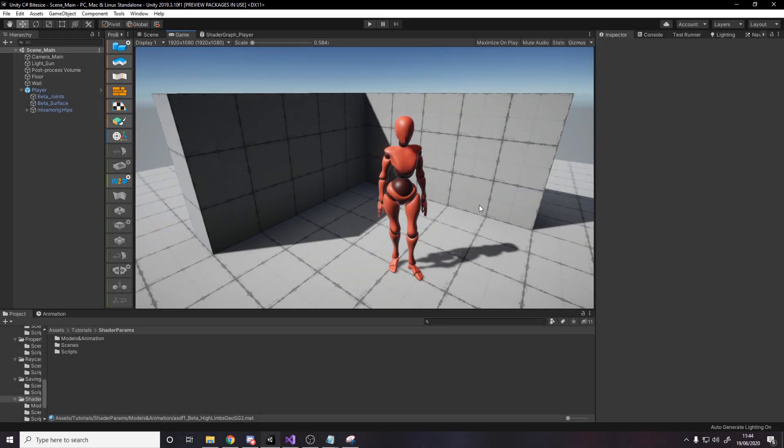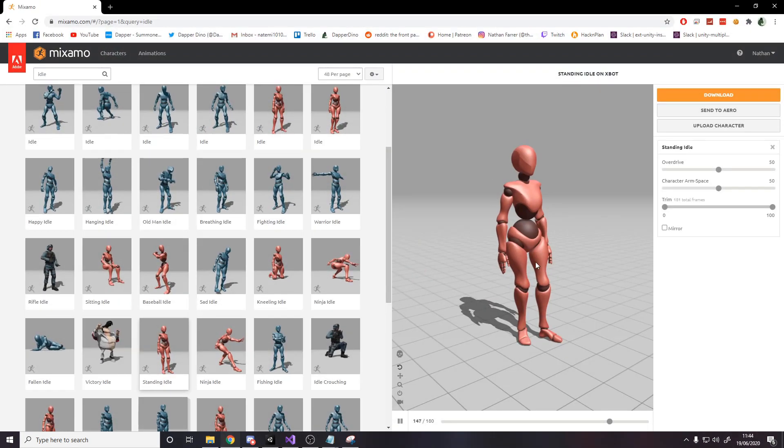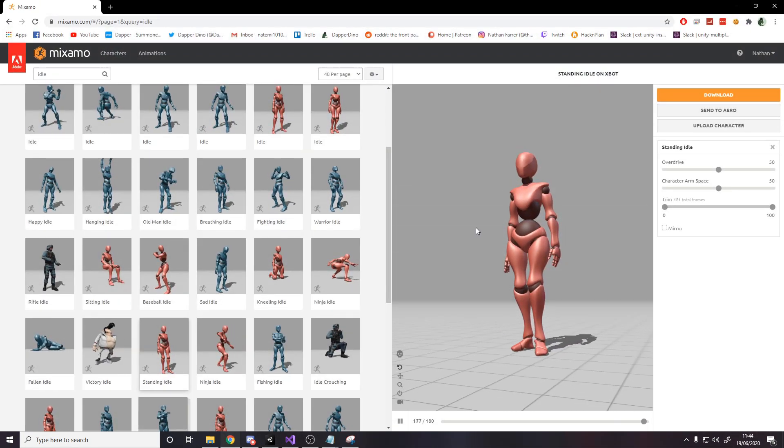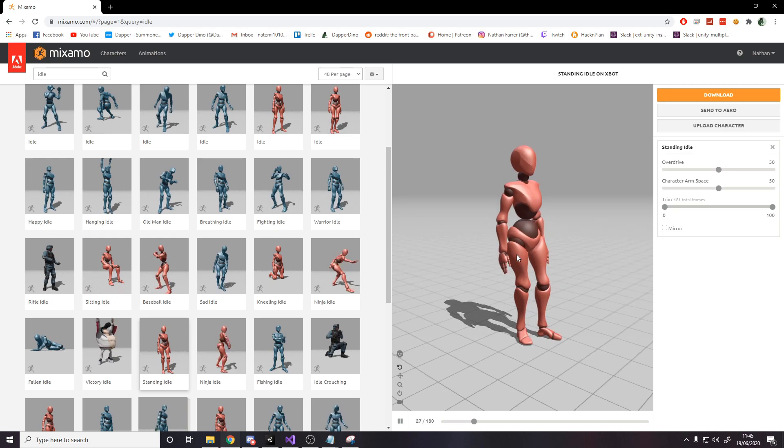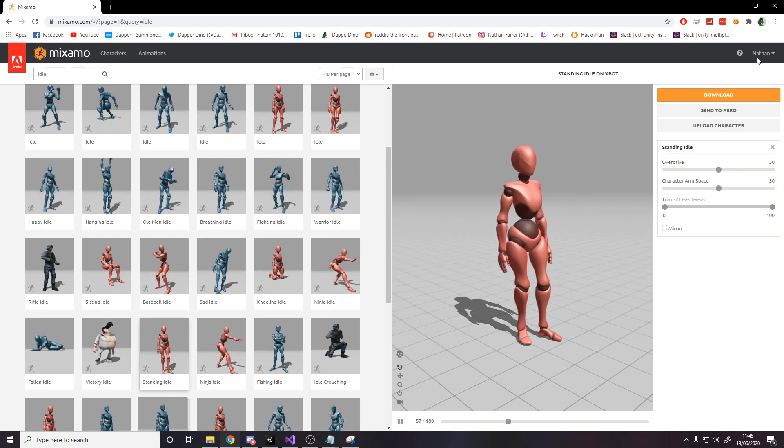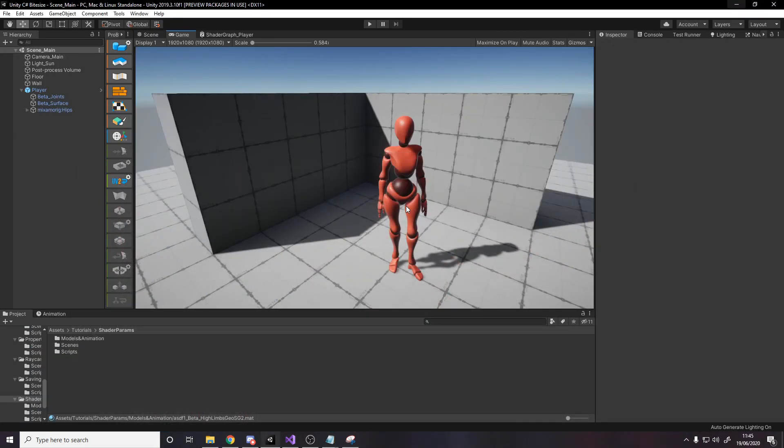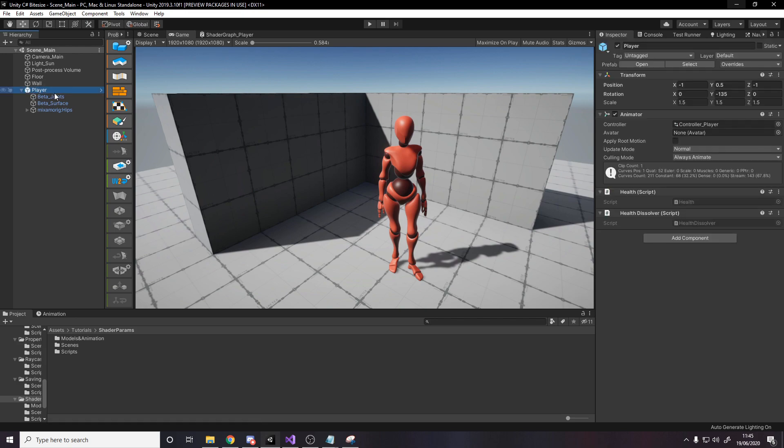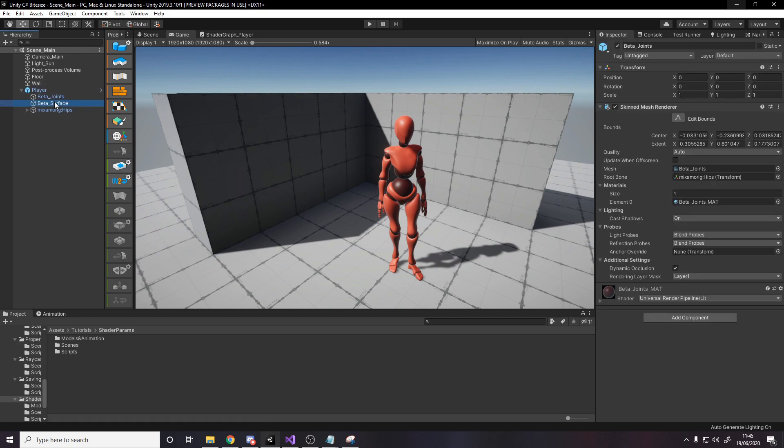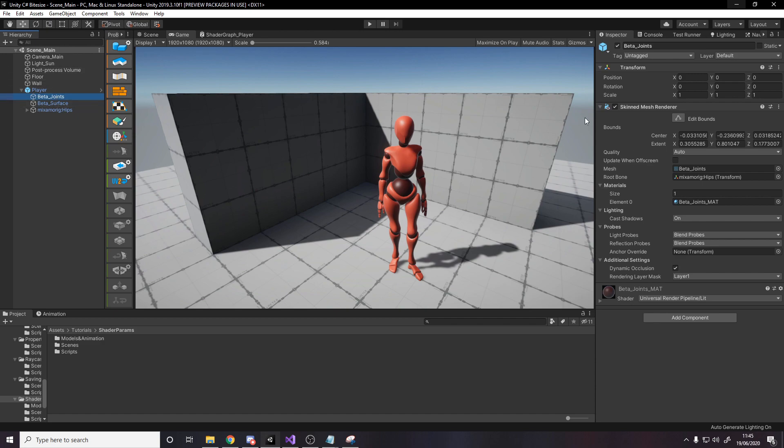So in Unity, I've just got a simple scene setup, and I've got a player here, which I downloaded from Mixamo. I can put this link in the description for you guys to go get the model if you want. It's just because it looks better than a capsule for doing this test. And this player has joints and surface, and these are two different parts of the player that have different materials, which means we have to make sure we apply this shader and material to both parts.